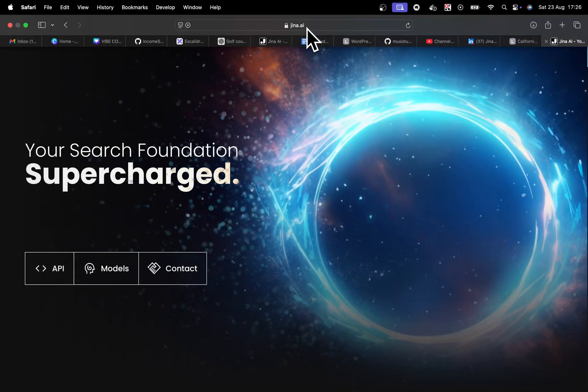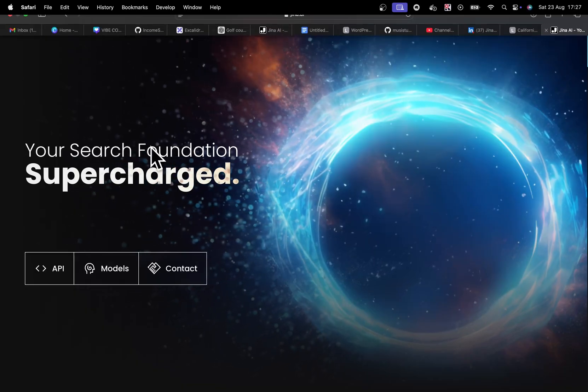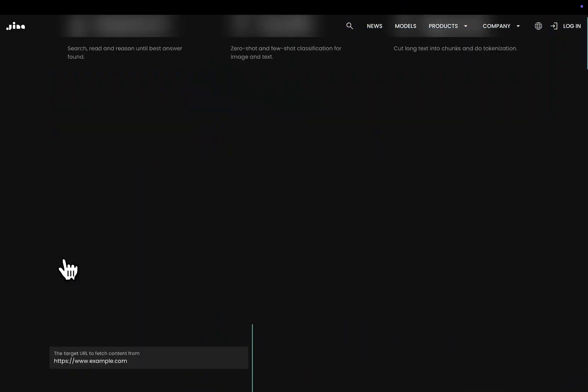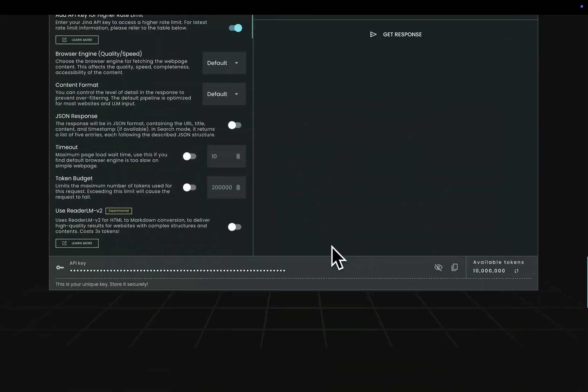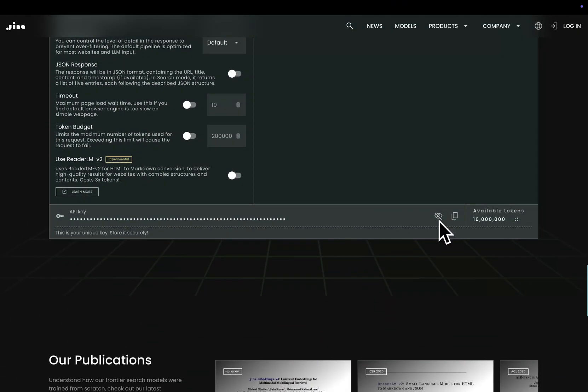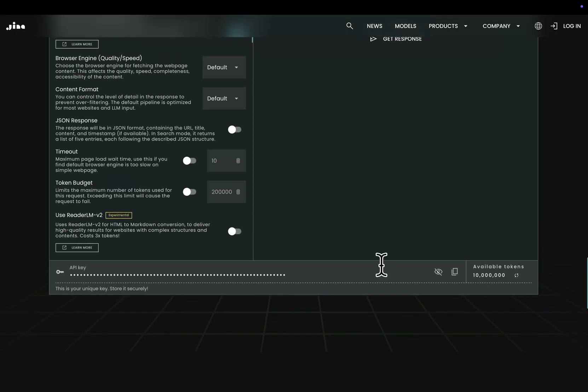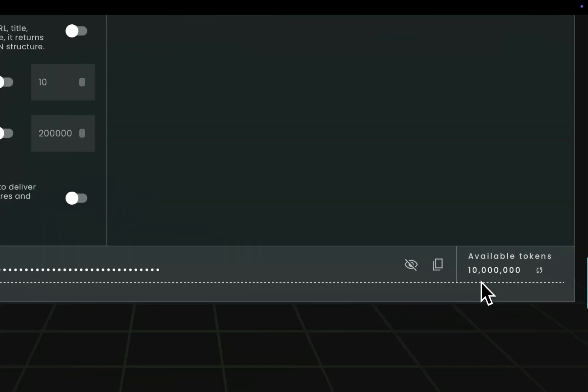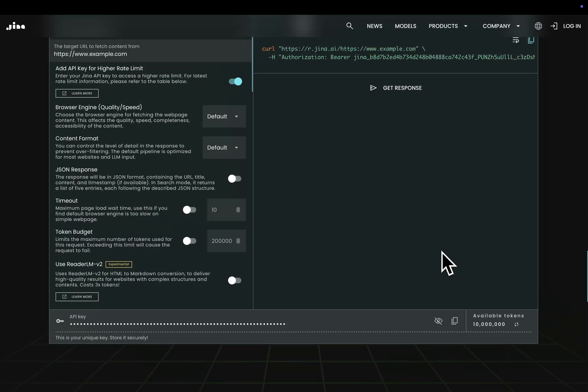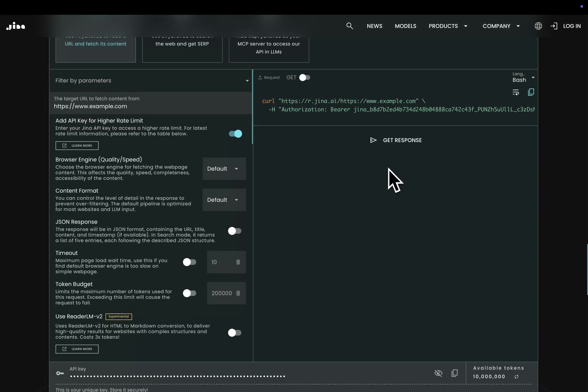If you just go on gina.ai and press API and then you just look here, then you have a free API key. Everyone gets 10 million tokens, and then if you run out you can just generate another one by going on an incognito mode.